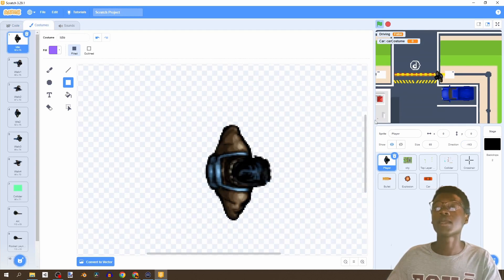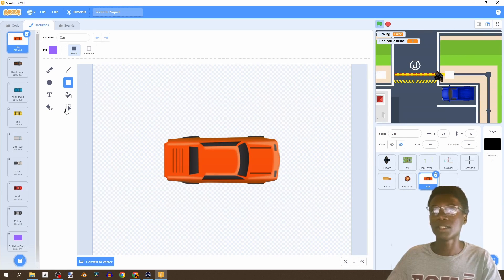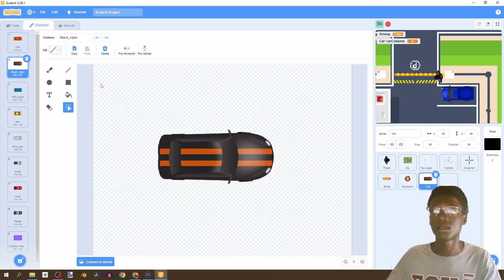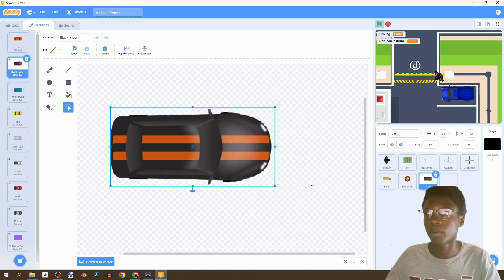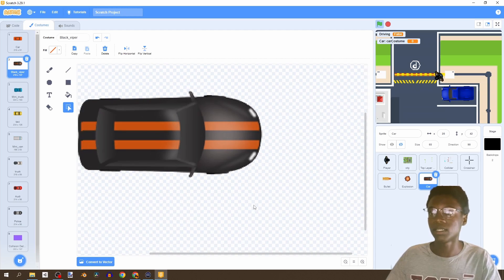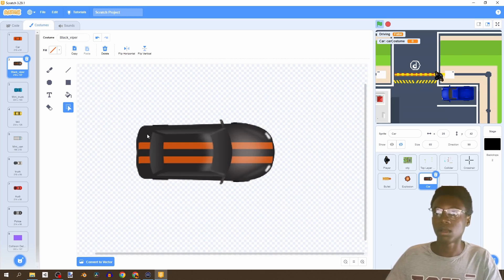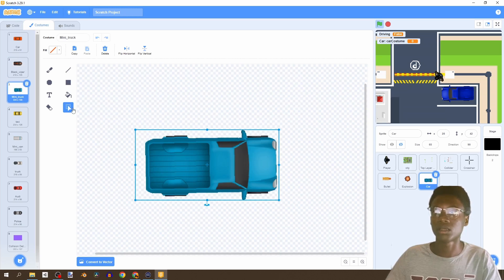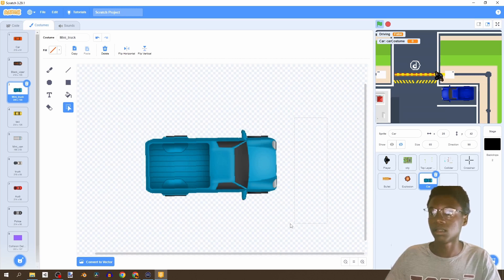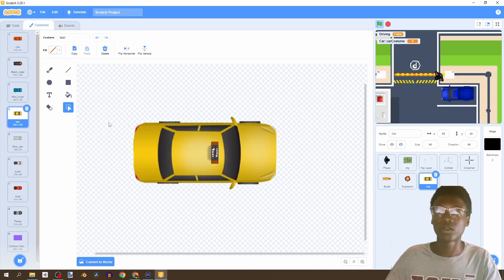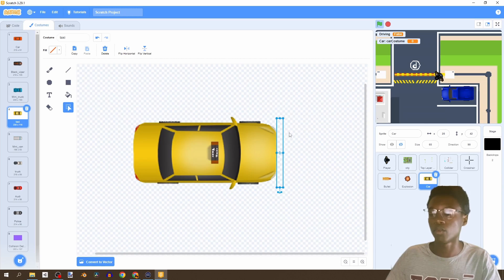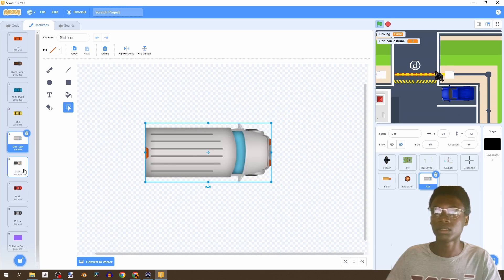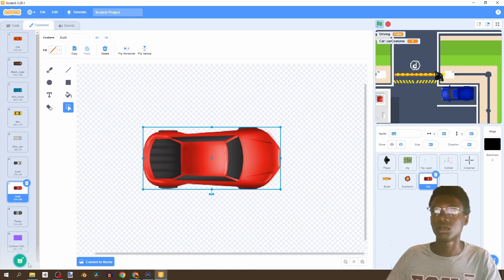Another problem - let's go to all of our cars and select the whole sprite. There's some extra space in the car sprites. We want to delete any excess empty space so our cars only collide with the actual car graphic and not any weird extra material. Let's trim the truck, Audi, and police car sprites the same way.